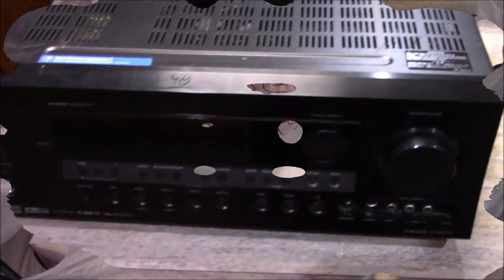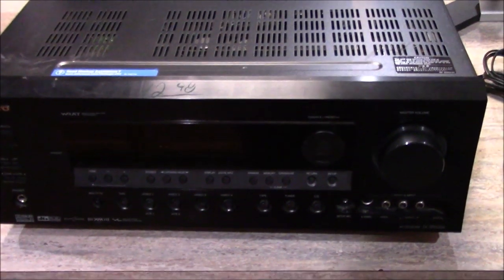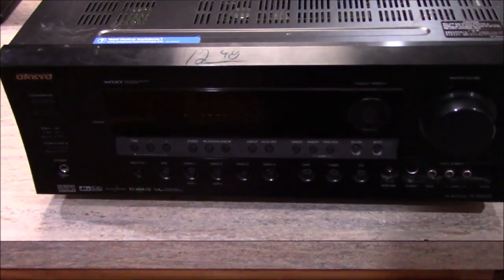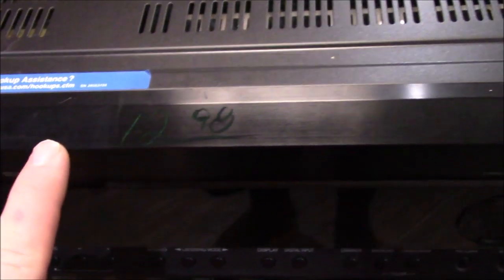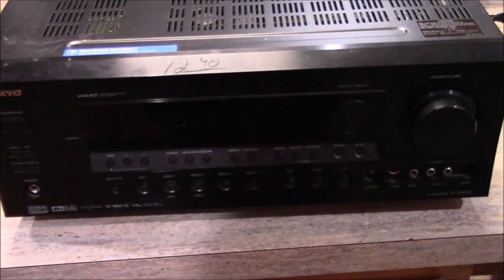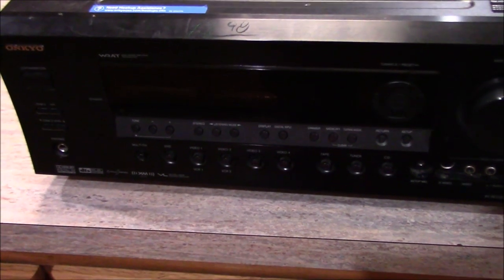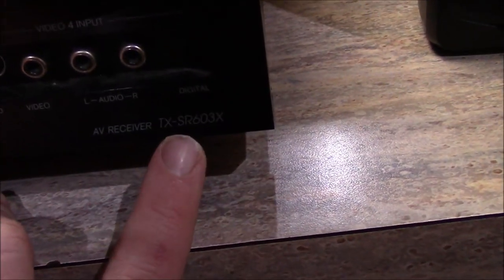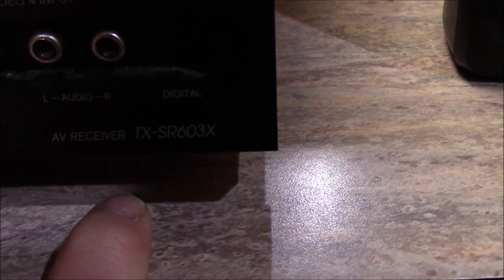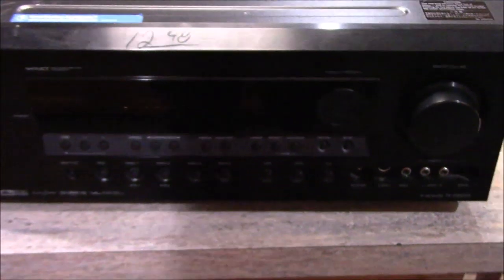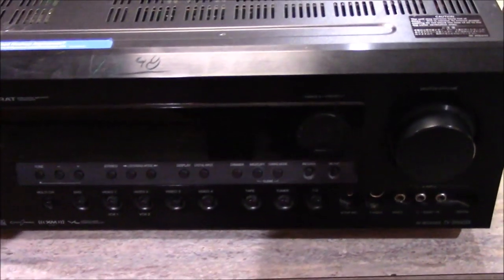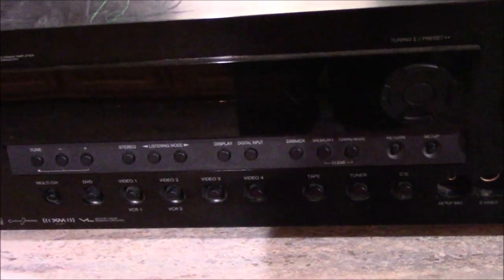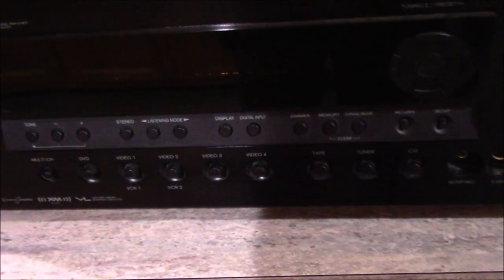Definitely one of the highlights of this trip is this Onkyo receiver. I gave twelve dollars and 98 cents for it. You can see it right there. This is the exact same Onkyo receiver that I have in my room in the alcove. This is model number TX-SR603X and this is a fantastic 7.1 channel surround sound receiver.